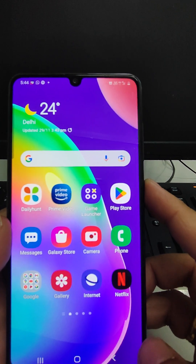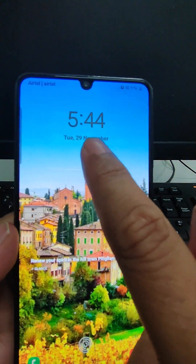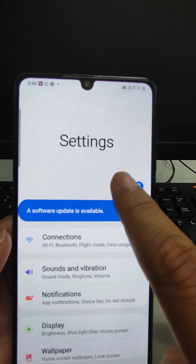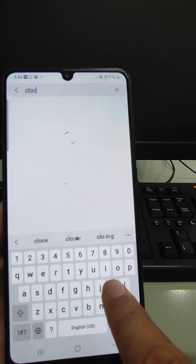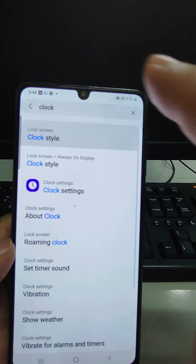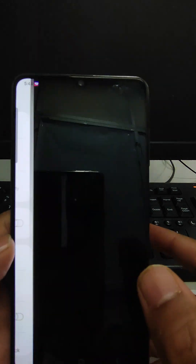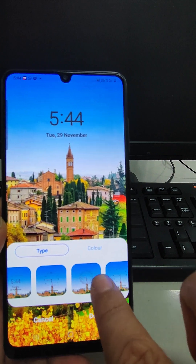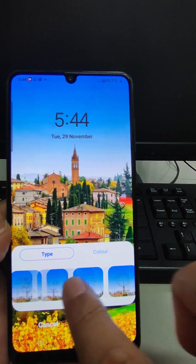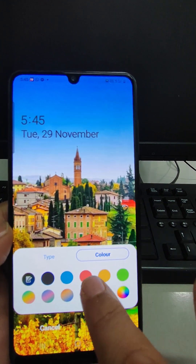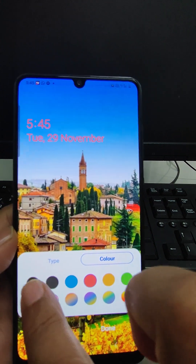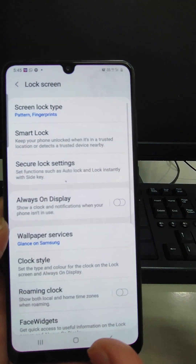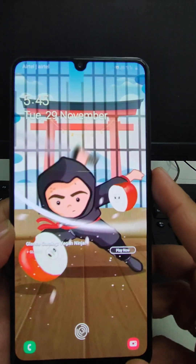The next feature is the clock style. If you want to change the clock style shown on your display, go to Settings and search 'clock'. The clock style option will appear. From here you can select any type of clock style — analog as well as digital. You can also change the color: black, blue, red, or any type of color you prefer.